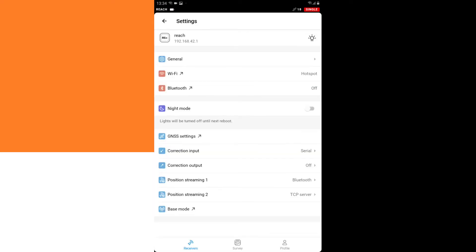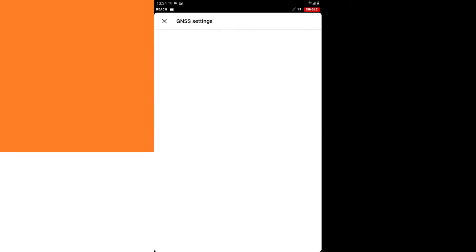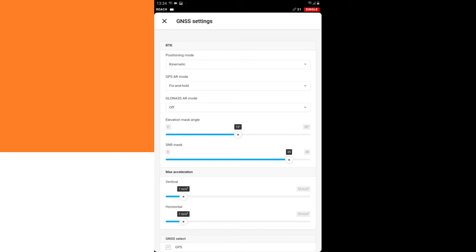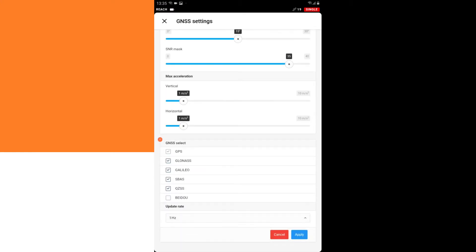I select the GNSS settings, and I select an update rate of 1 Hz, which is enough for land surveying. Then I click Apply.